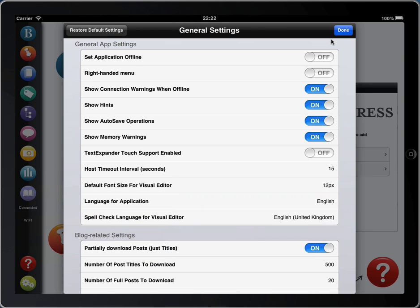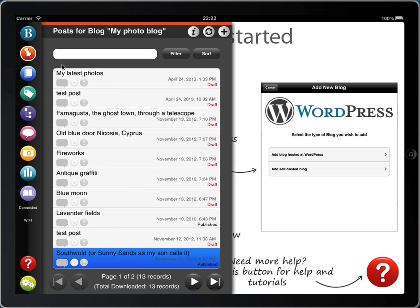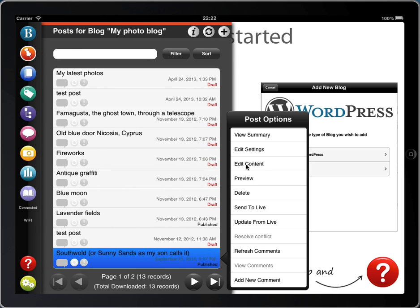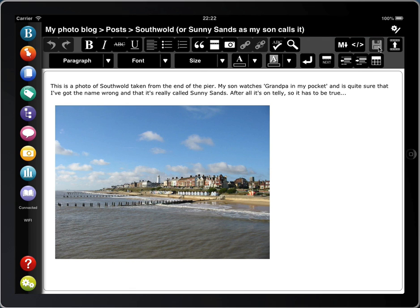When you've selected your languages, just tap Done. Another major change in this version of BlogPad Pro has been to our visual editor. There have been lots of improvements here, so let's open up a post and take a look. The first thing you'll notice is that the buttons are larger — this is after feedback that the buttons can be a bit small on the iPad mini. Also, larger buttons help you to avoid hitting the wrong button. This is why we also moved the Save button slightly.